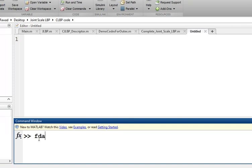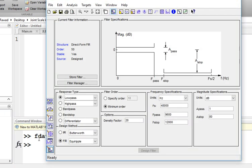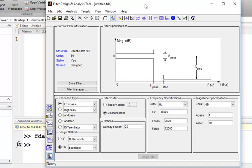Hi, my name is Fawad and I will tell you how to design a filter using the FDA tool. This is the FDA tool — Filter Design and Analysis tool.